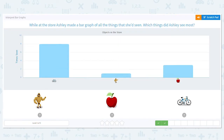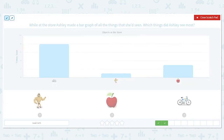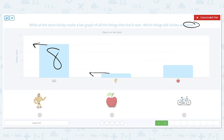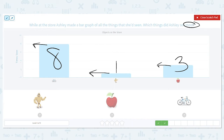While at the store, Ashley made a bar graph of all the things she'd seen. Which things did Ashley see most? I want the highest or the greatest number. My bike bar goes to 8. The action figure bar is between 0 and 2 — what's between 0 and 2? Just 1. And the apple bar goes right between 2 and 4 — what comes between 2 and 4? 3. I want the most, so which item did she see the most of? The bicycles.